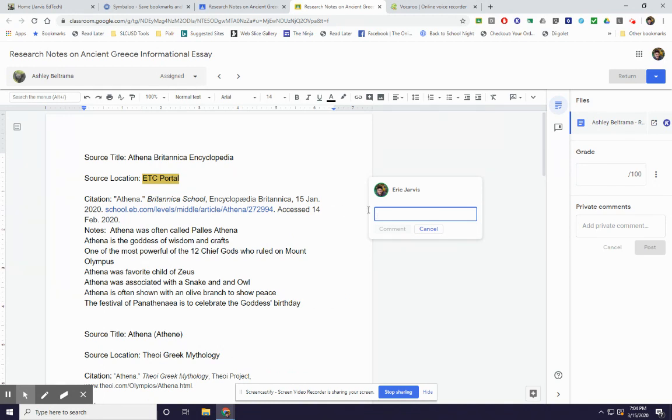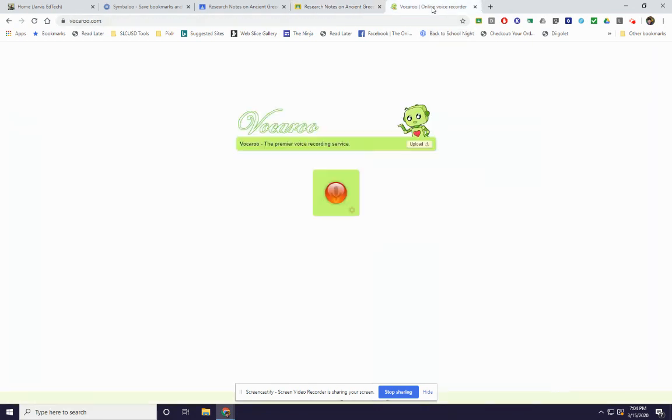I could write something. But in addition, I could add some audio as well, like a little more personalized sounding feedback. And I'm using a program called Vocaroo, V-O-C-A-R-O-O dot com.